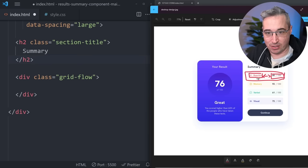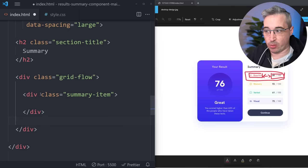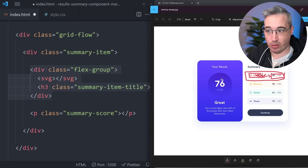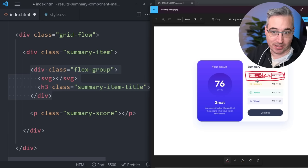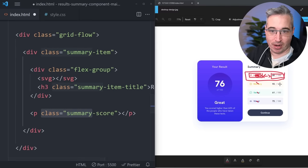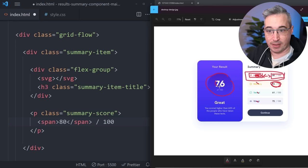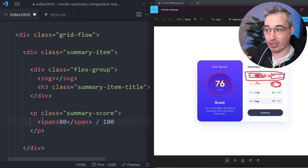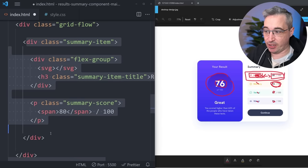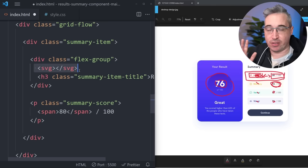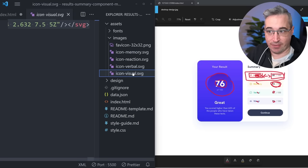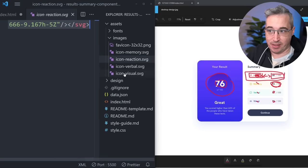For each of those four items we're going to create a summary-item, and each summary-item will be made up of a flex-group that has our SVG and then the h3 which will be our summary-item title. The title will change colors for each one. Then we also have the paragraph for our score. Just like we wrapped the main score in a span to make it easy to reference in JavaScript and change dynamically, we can do the same thing over here with each individual score — it also gives us a nice easy way to style them.